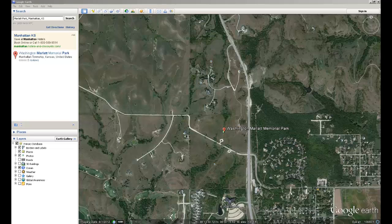I'm going to give a little bit of background about the example project site that we're going to use. We're going to use a site located in Manhattan, Kansas to do a raster overlay type suitability analysis. In the process of learning how to do a suitability analysis, we're going to learn some ArcGIS as well.